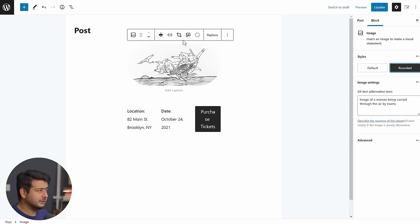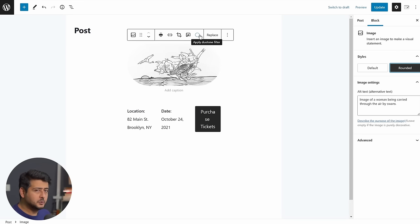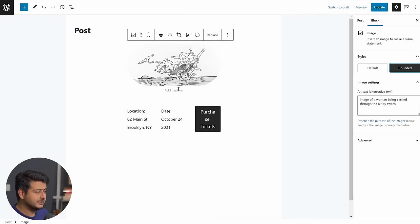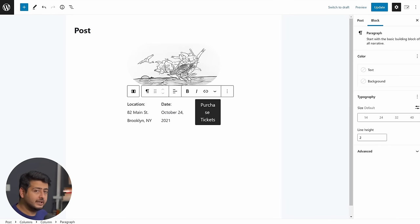So I again have the option of setting it rounded, adding an alt text, and all the options of cropping, linking, and even using the duotone filter in WordPress, all these options available to me. I can replace the image, of course, and I can also add captions right here.